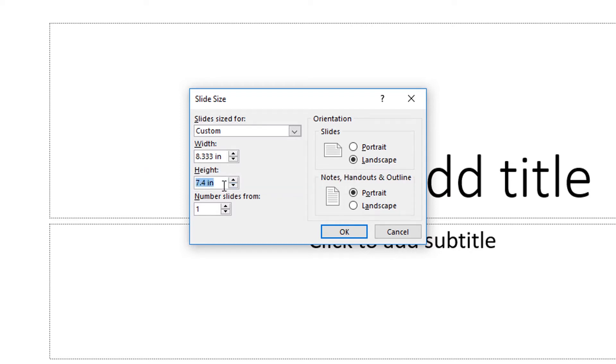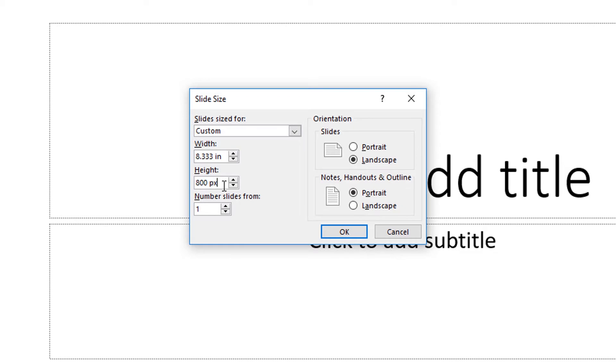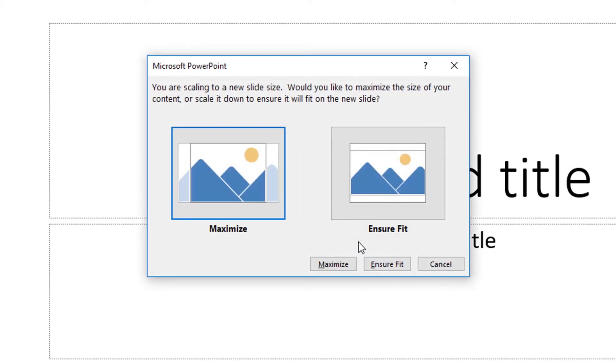Don't be alarmed when PowerPoint changes that measurement back into inches. It's still 800 pixels by 800 pixels.